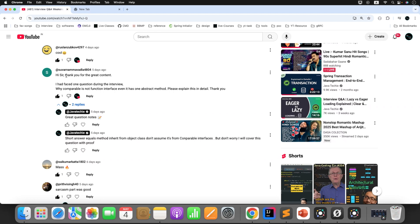Hi everyone, welcome back to part 2 of our Weekend QA series. In this video, we are going to dive into a very interesting question recently asked by one of our viewers.